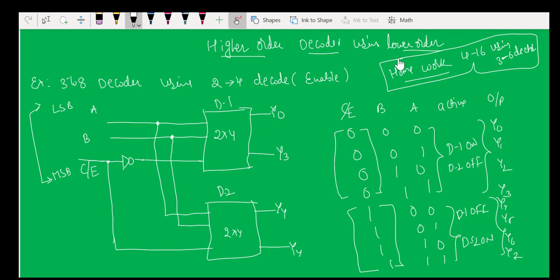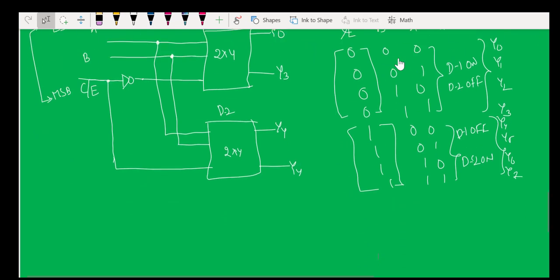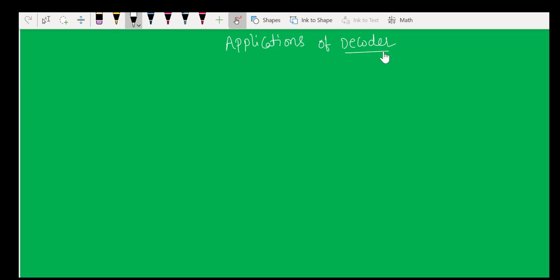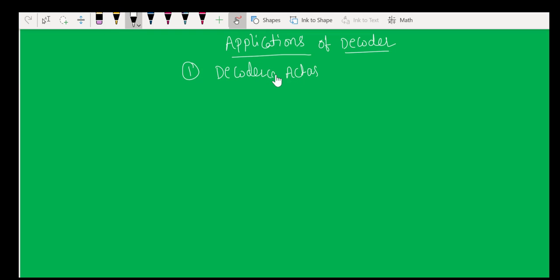That covers what a decoder is, how to construct a decoder circuit, and how to construct higher-order decoders from lower-order ones. Now I will show you applications of decoders. The first application is that a decoder can act as a demultiplexer if you use the enable pin as a data input.